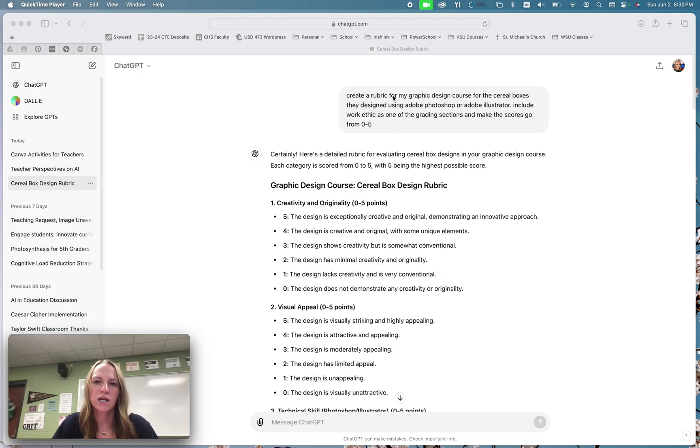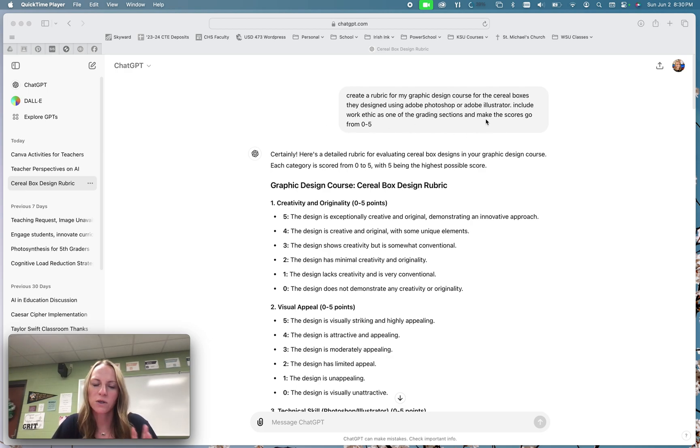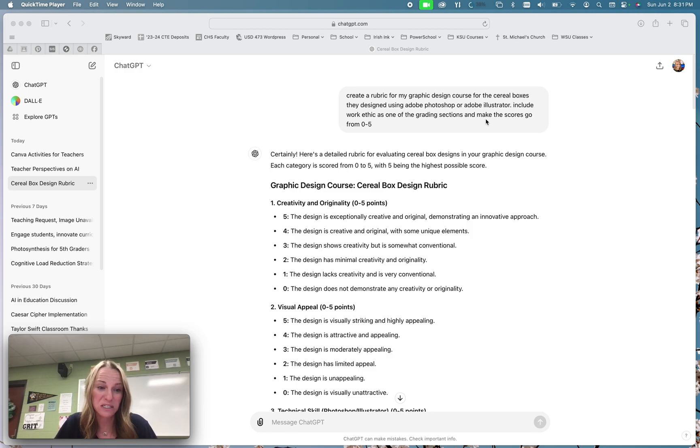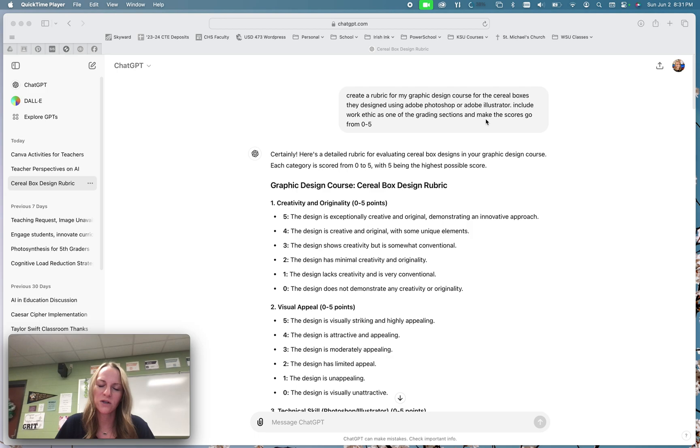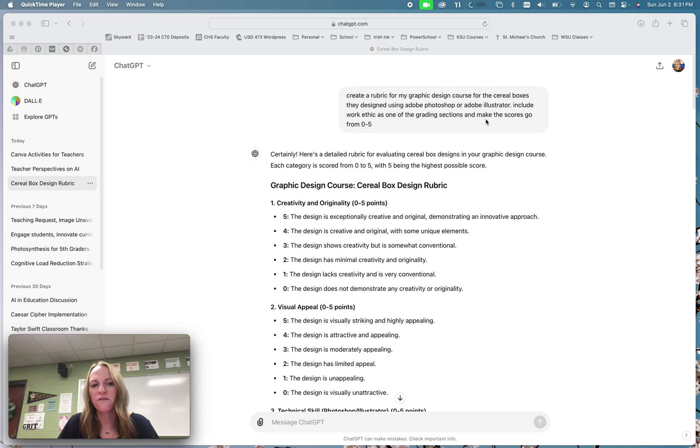I told ChatGPT that I was using Photoshop or Illustrator, that I require one of the grading sections to be about work ethic, and then I wanted the scores to go from zero to five. And so that's what I had asked for. I thought I was being very specific and I didn't quite get what I wanted. And so I want you to know that you can continue asking ChatGPT questions or Google Gemini and they will work off of the prompt before.